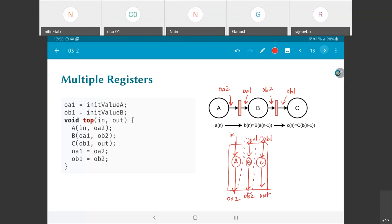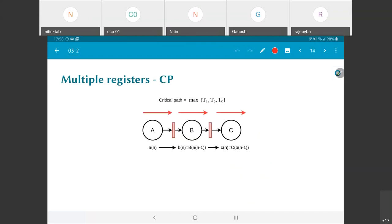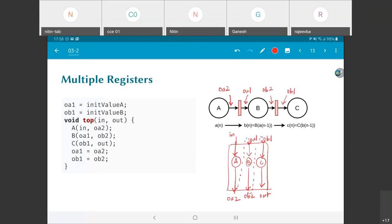Whatever is produced by oa2 is used by oa1 the next time around, and similarly ob2 is used by ob1 the next time around. What implication does it have for the critical path? Now it is split up into three separate sections — ta, tb, and tc are all separate units. What I have done here by putting in these pipeline registers is called pipelining, and these registers are called pipeline registers.